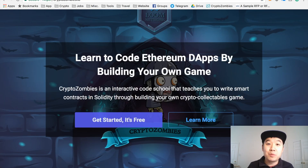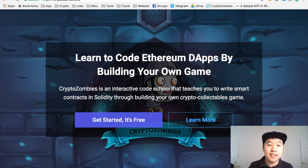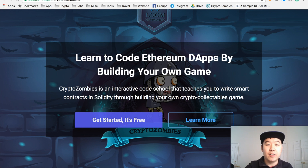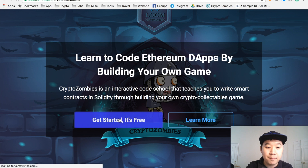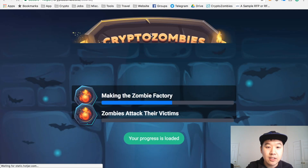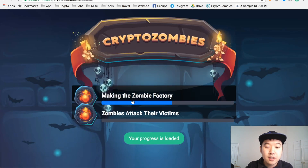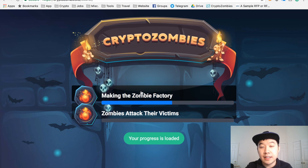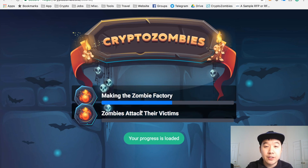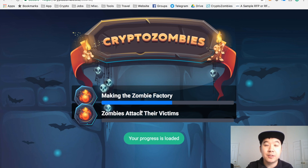One really cool website I found to help you learn more about Solidity development is called CryptoZombies, at cryptozombies.io. As it says on the main page, you can learn to code Ethereum dApps by building your own game. They have two courses right now with a lot of different lessons and chapters, and they're going to build more over time — so definitely a good one to bookmark and continue to revisit.